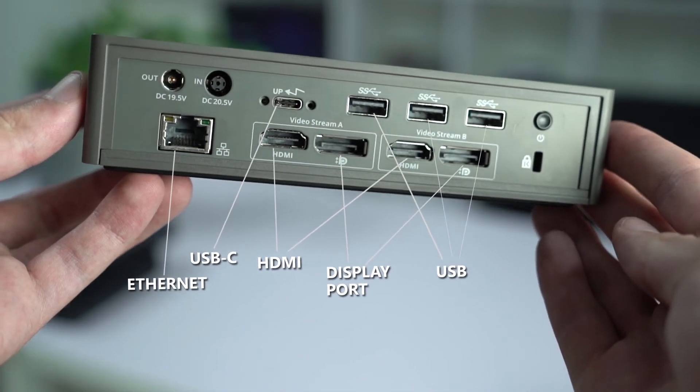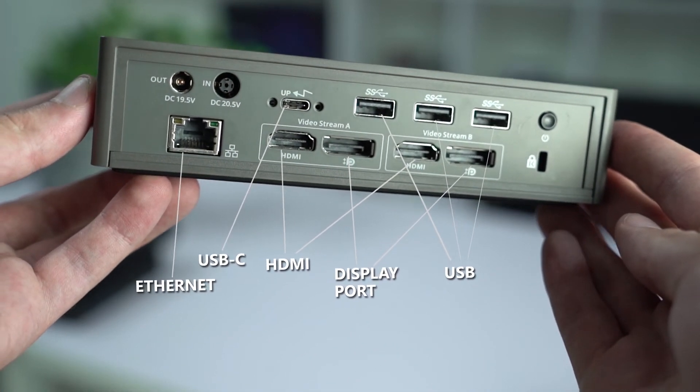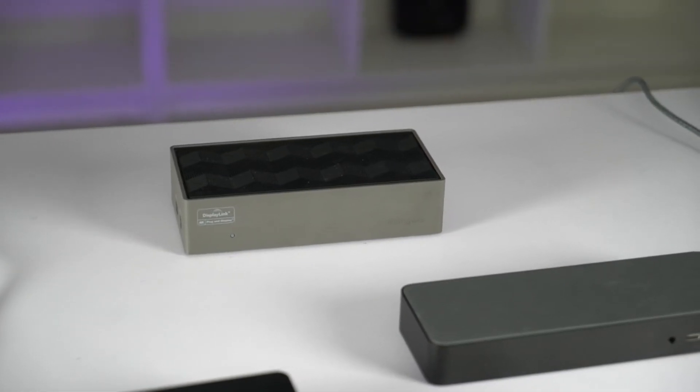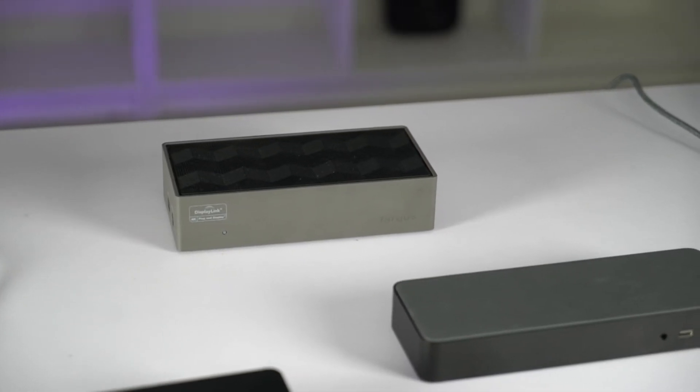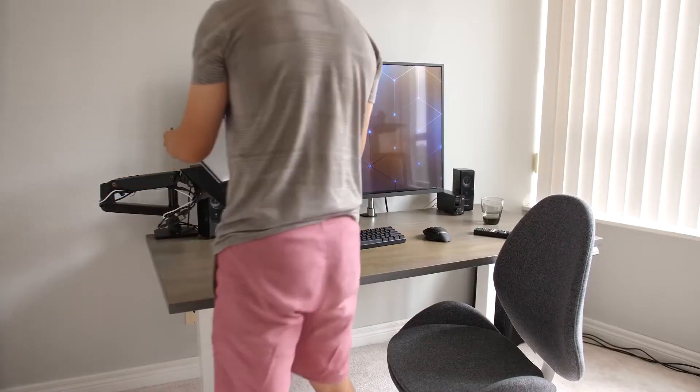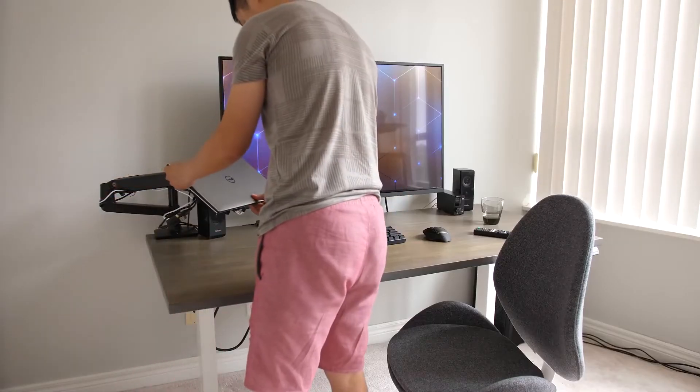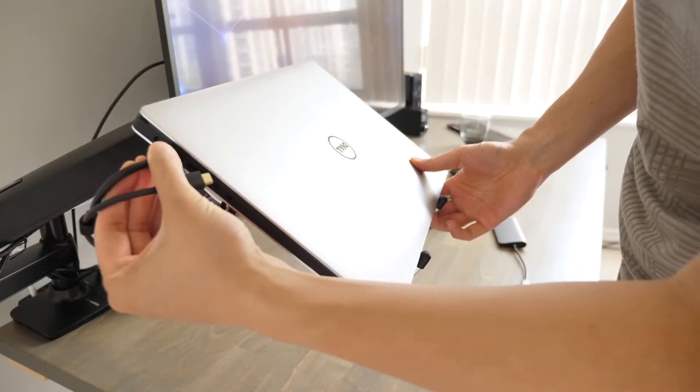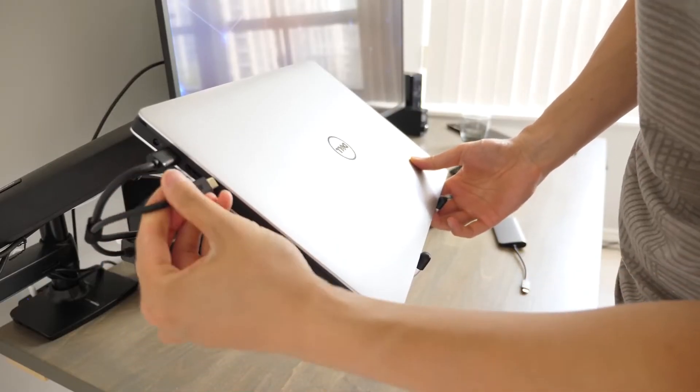So as far as IO connectivity goes, the Targus Dock 190 wins. I like that you have the option of two HDMI or two display port, where the other docks only offer one, or in HP's case only display port.